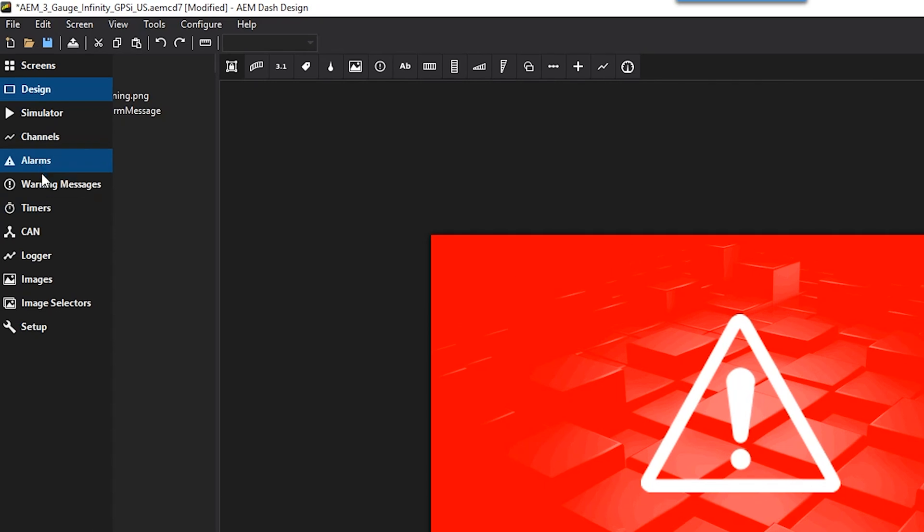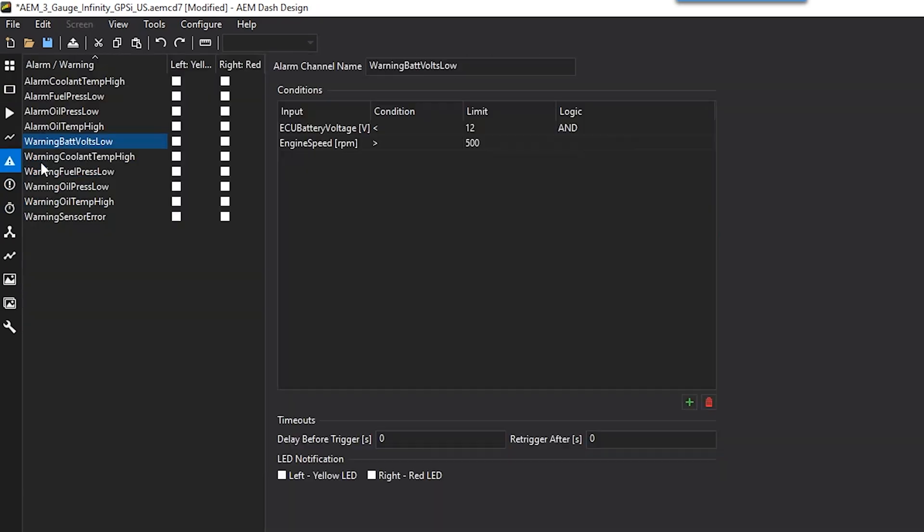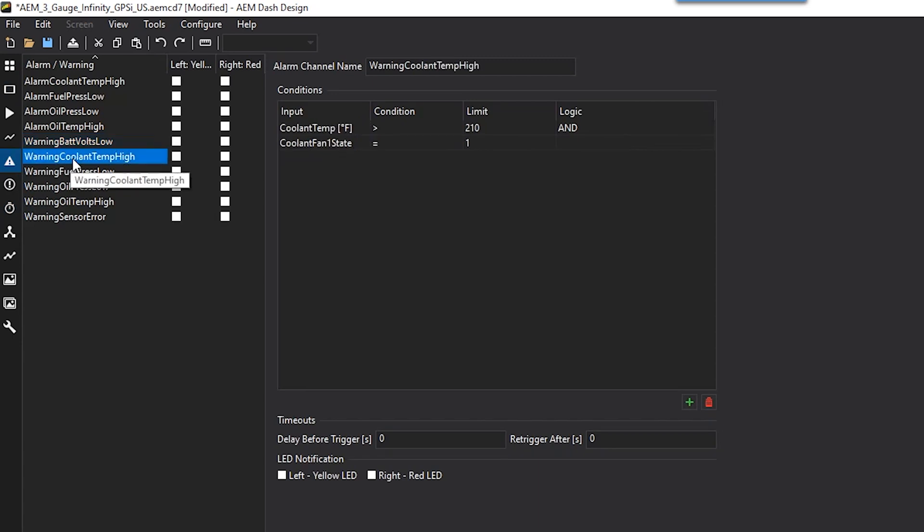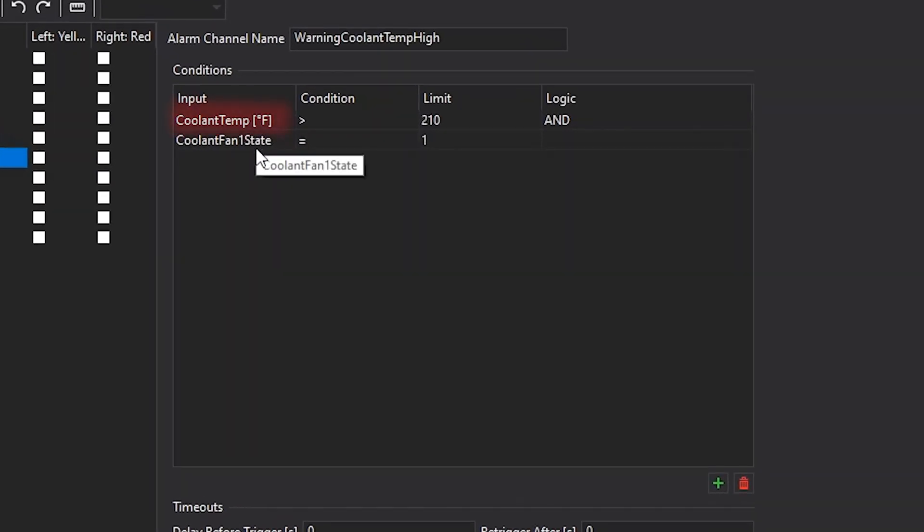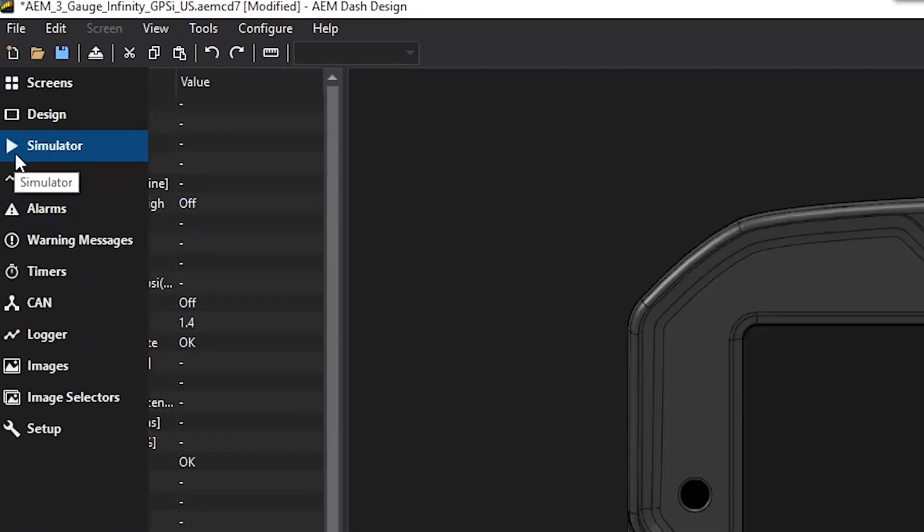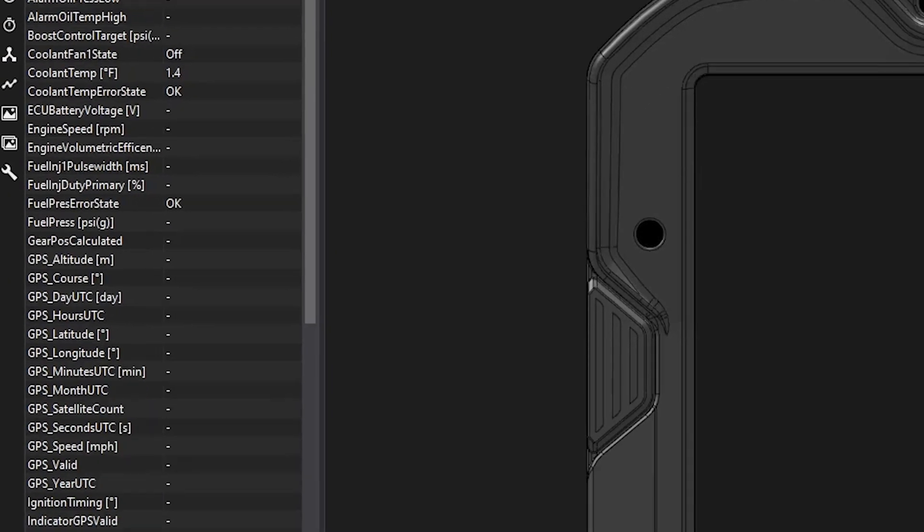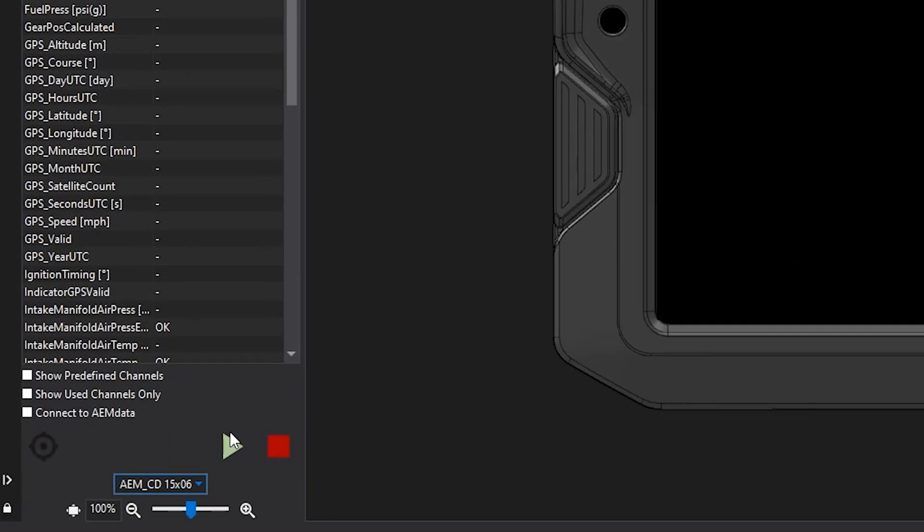So now let's give this a test. Let's go back to alarms page. Let's double check what some of our values are and see what we want to test. So the first thing, let's test coolant temp. Coolant temp needs to be above 210 and the cooling fan state needs to be at a one. So we'll use our simulator to do that. We'll jump in here, run the simulator.